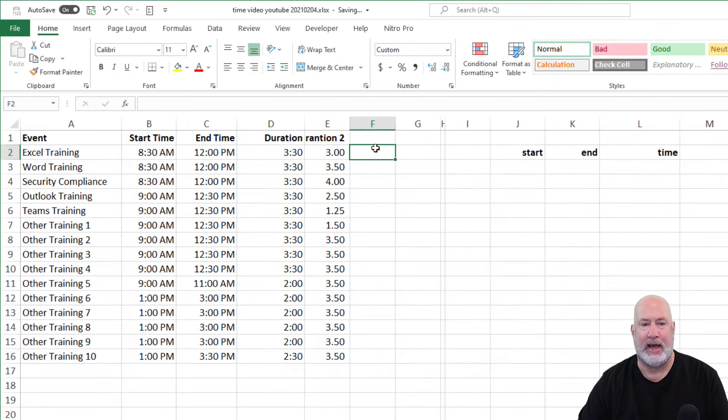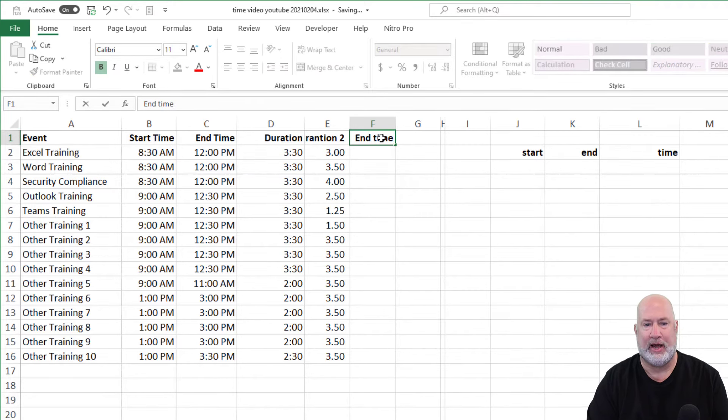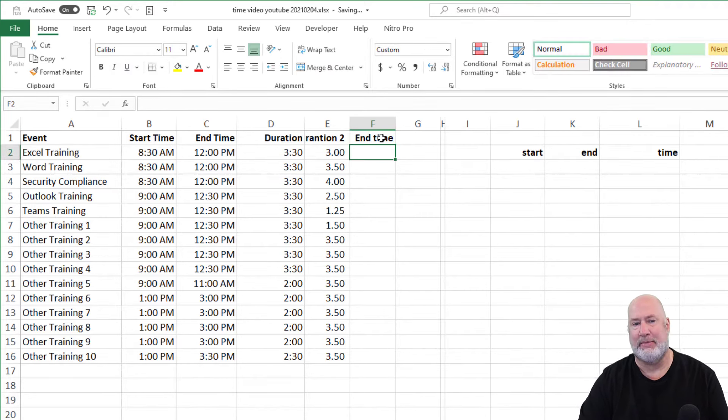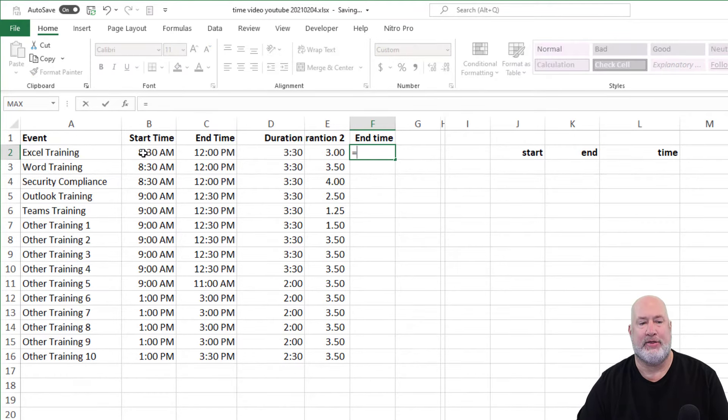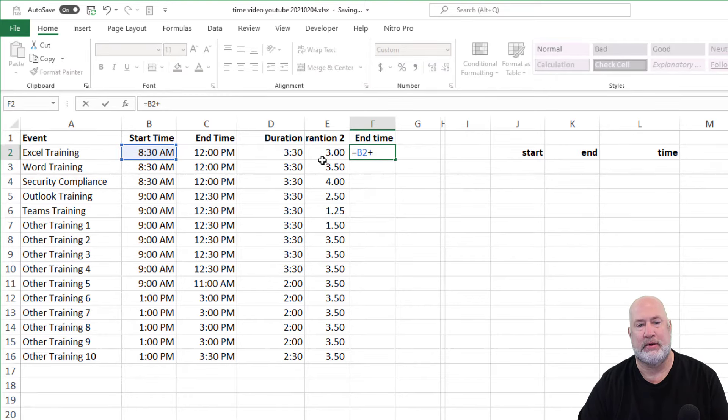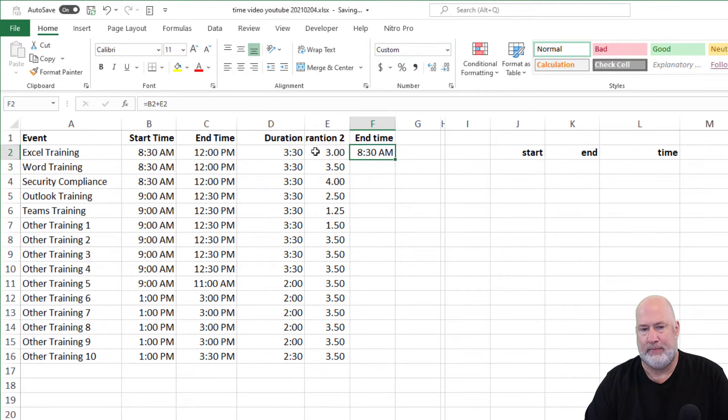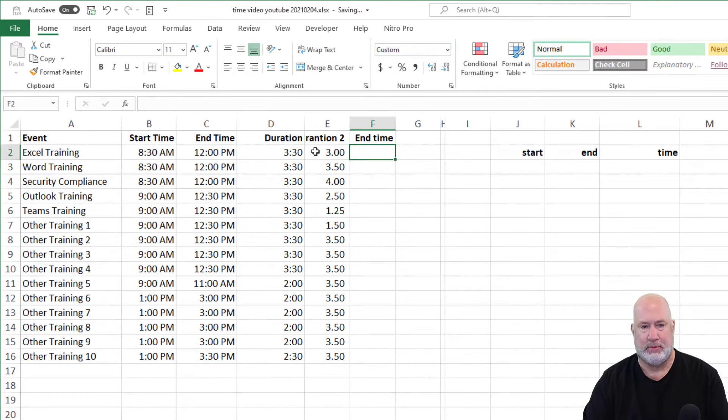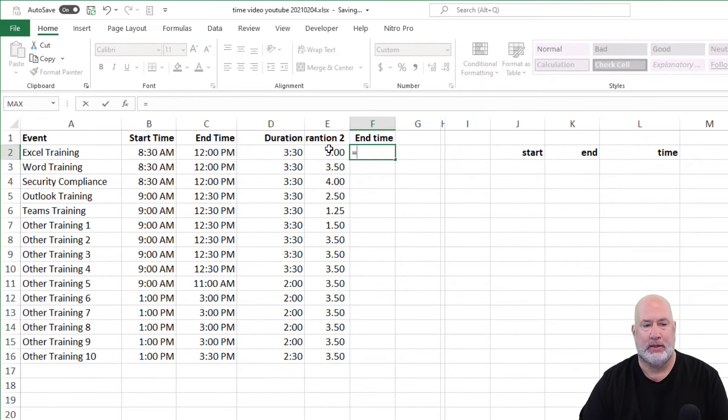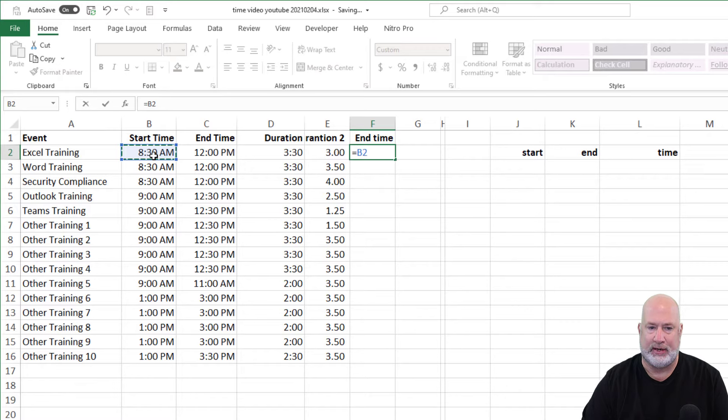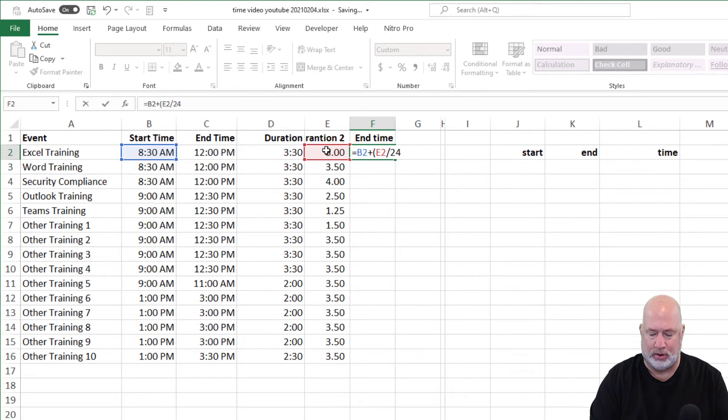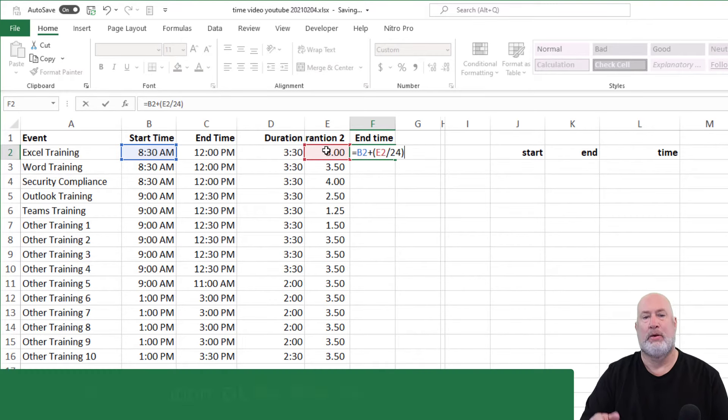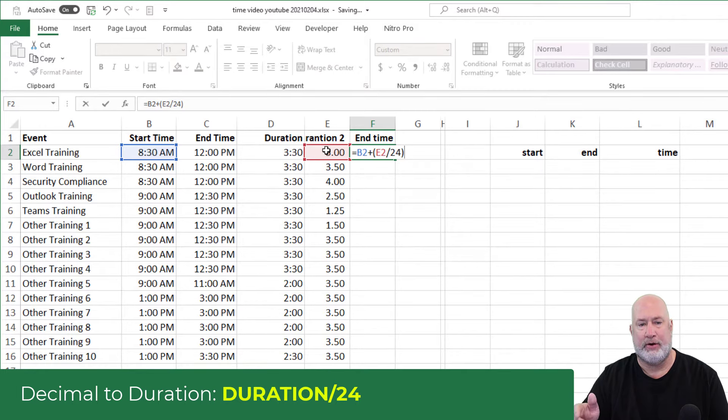In real life, you would not have end time in here twice in C and in F. But just to show you this, I need to take the 8:30 and add to it three hours. We've already discussed this, it's not going to work. So to make it work, 24 hours in a day, so equals 8:30 plus E2, the three hours divided by 24. Right there is your formula.